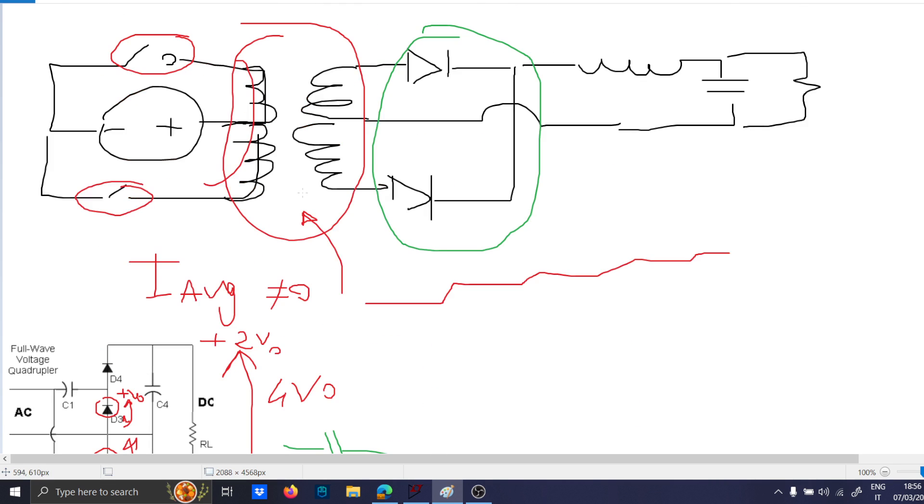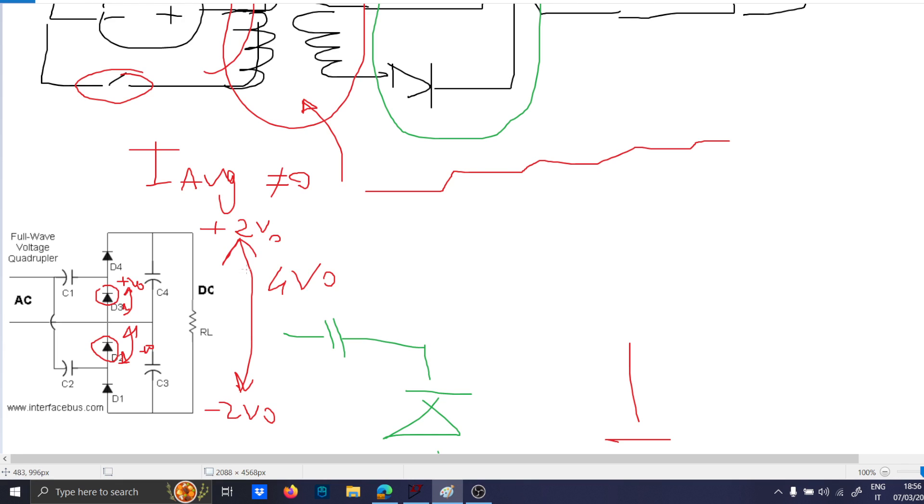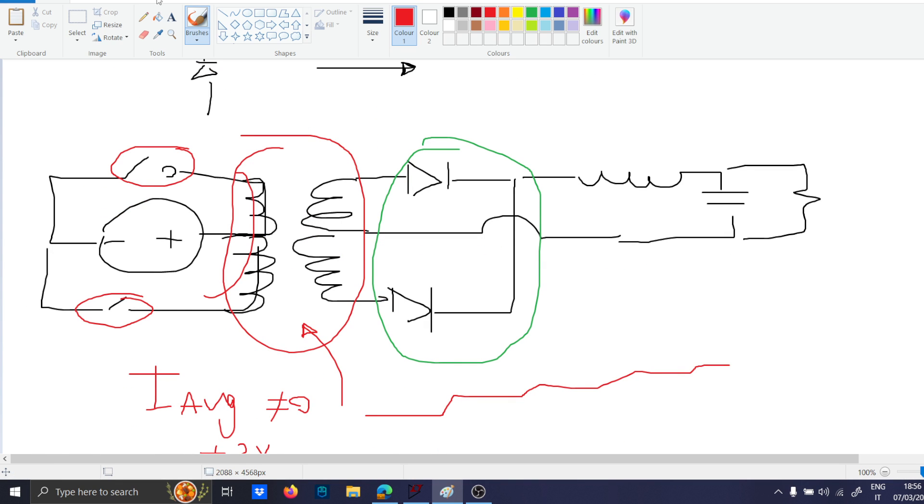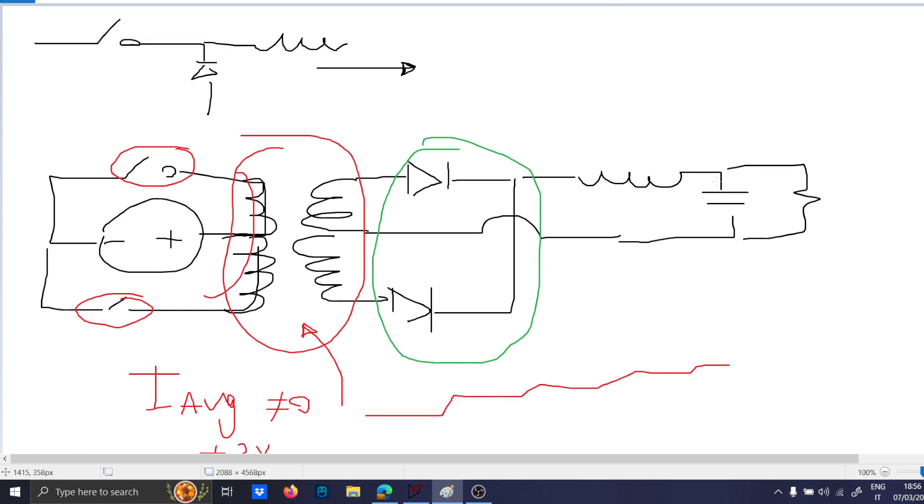and all of this you have 4 VO. So there are some circuits which can double, triple, or quadruple your voltage. Then, another observation which can be made also here.